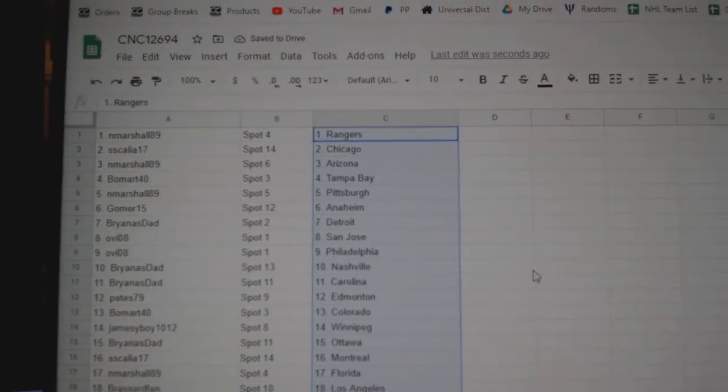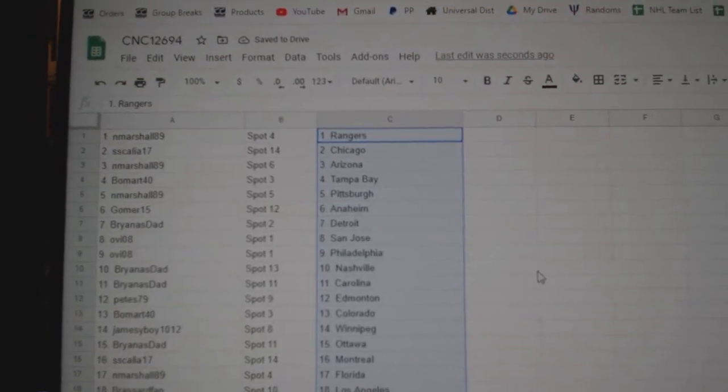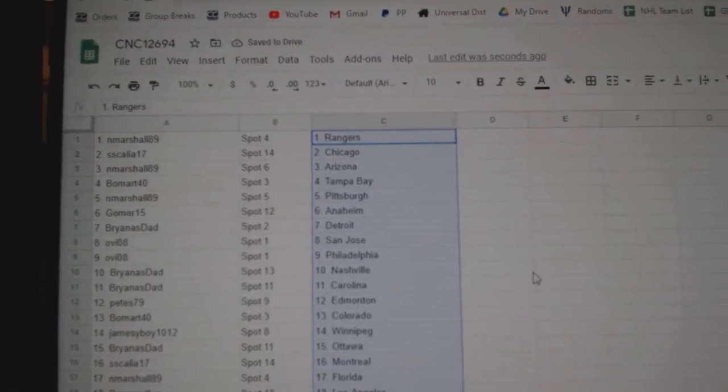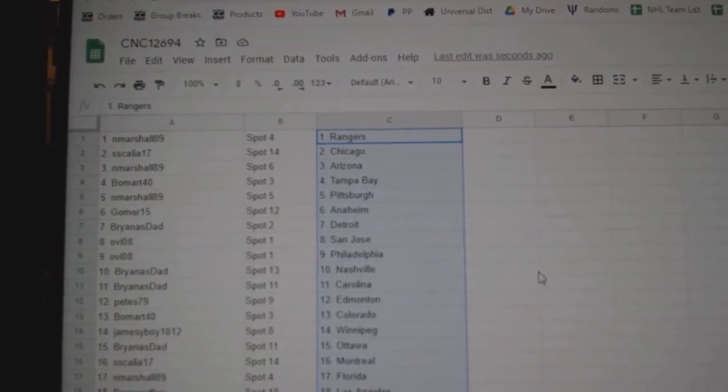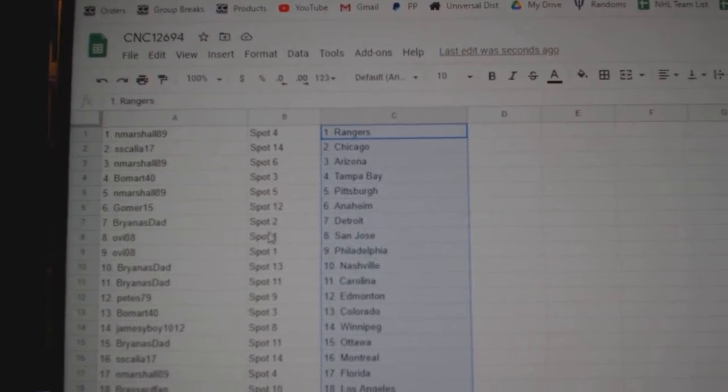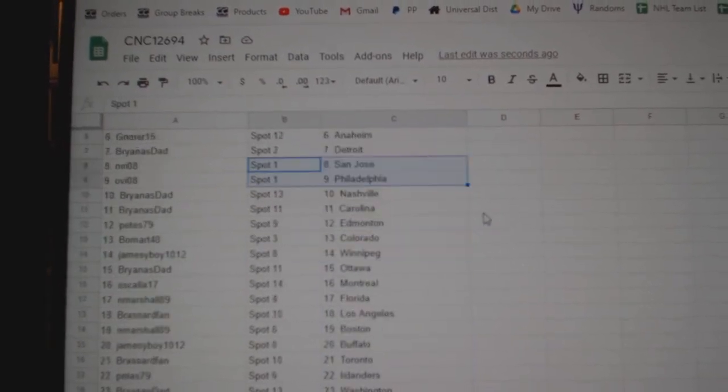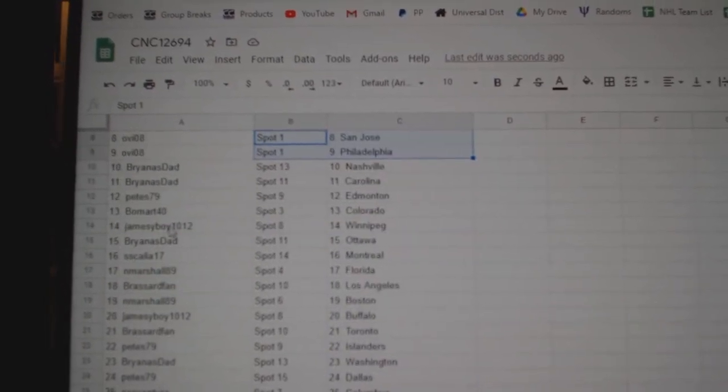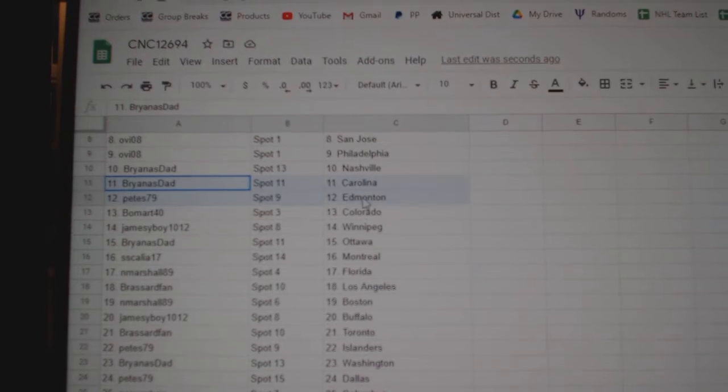N. Marshall has the Rangers, Escalia has Chicago, Marshall Arizona, Beaumart Tampa, Marshall Pittsburgh, Gomer Anaheim, Briannastad Detroit, OV San Jose, Philly Brianna Nashville, Carolina.